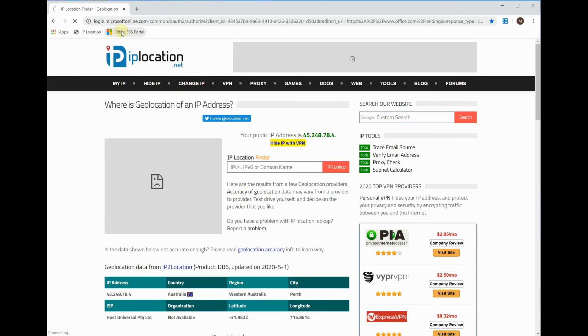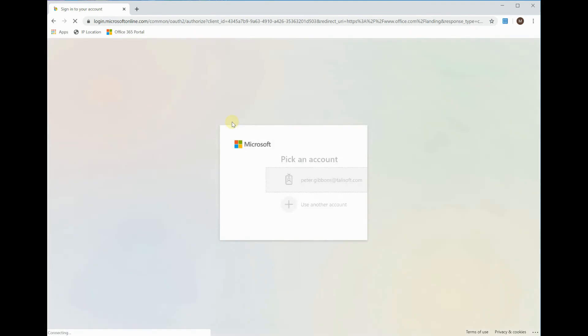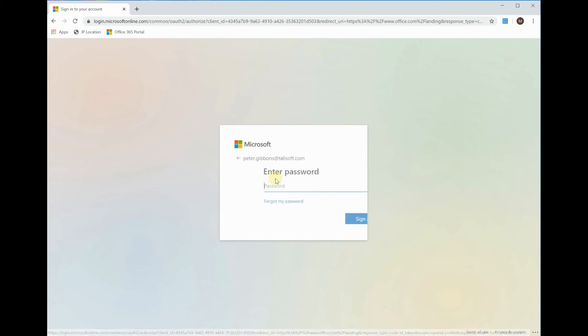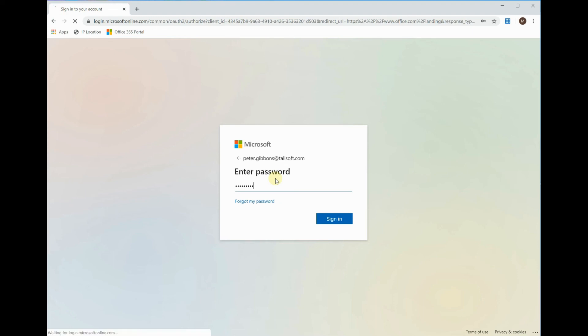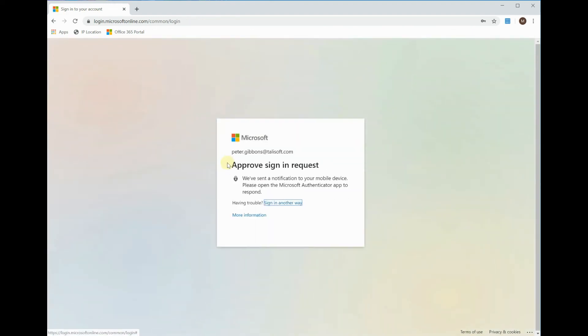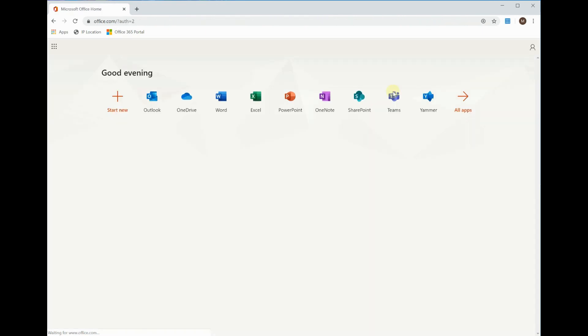We can see that he's been sent to Perth in Western Australia with a 45.248 IP address. Let's just jump into the portal now and very quickly we can log him in again just to make sure that he's allowed to work from there. Log on his name and password entry. I should get the notification on my device. Approve that, and there you'll see he has full access from Australia.